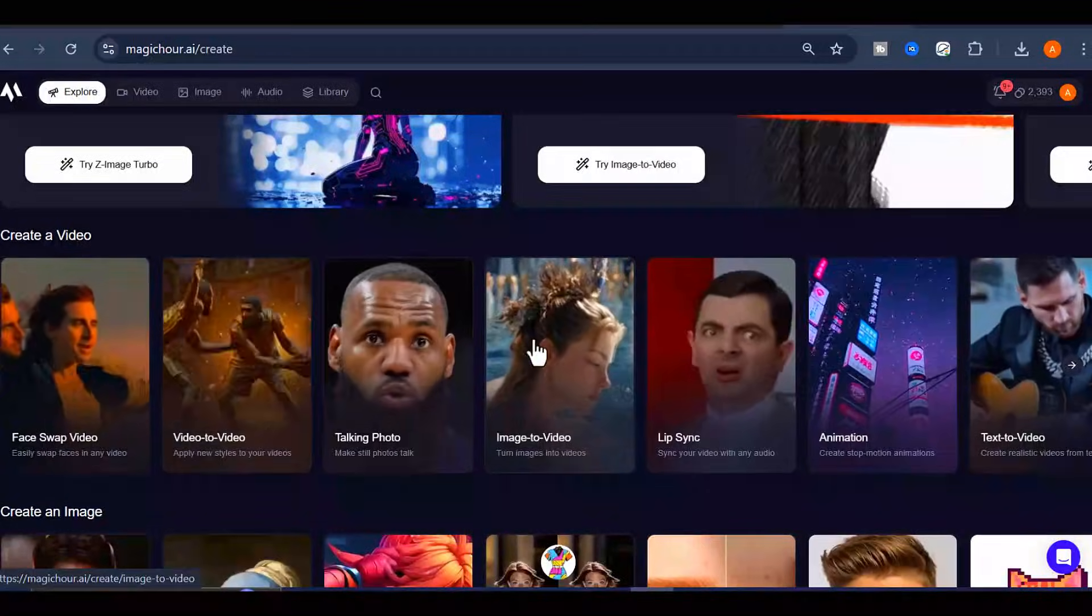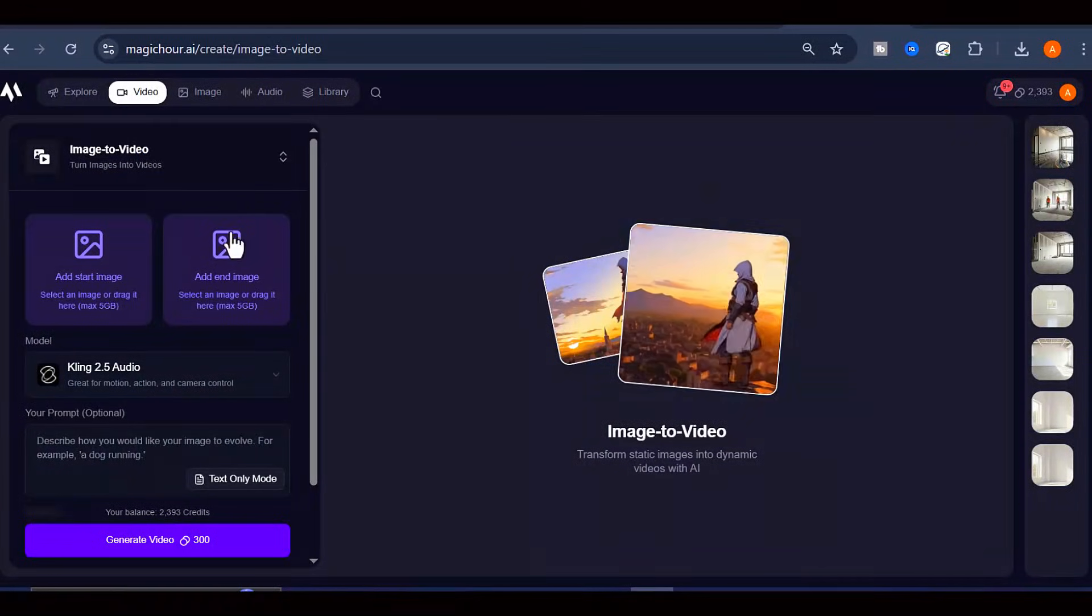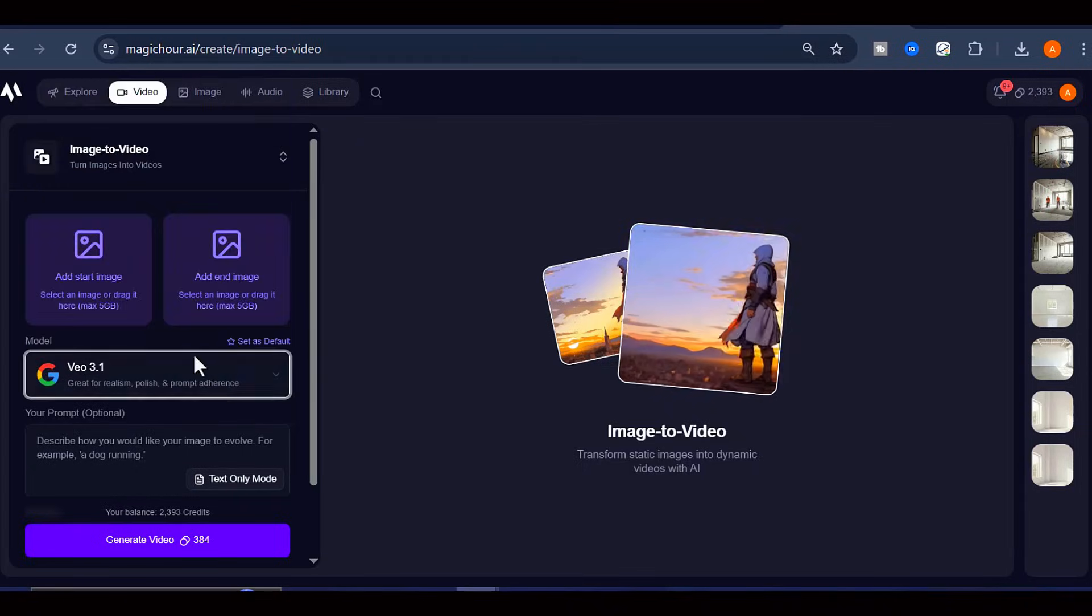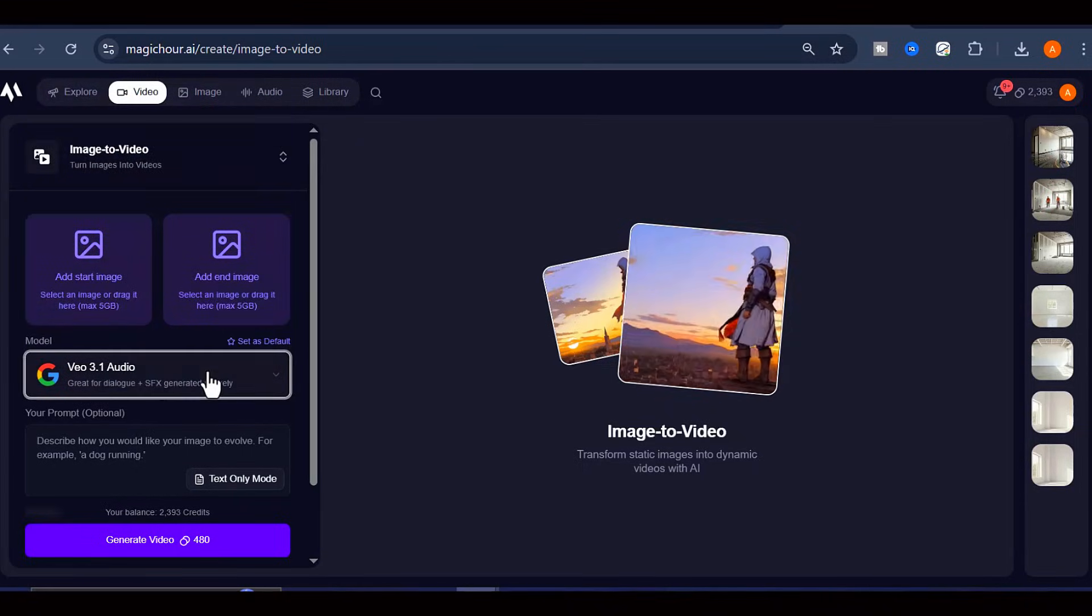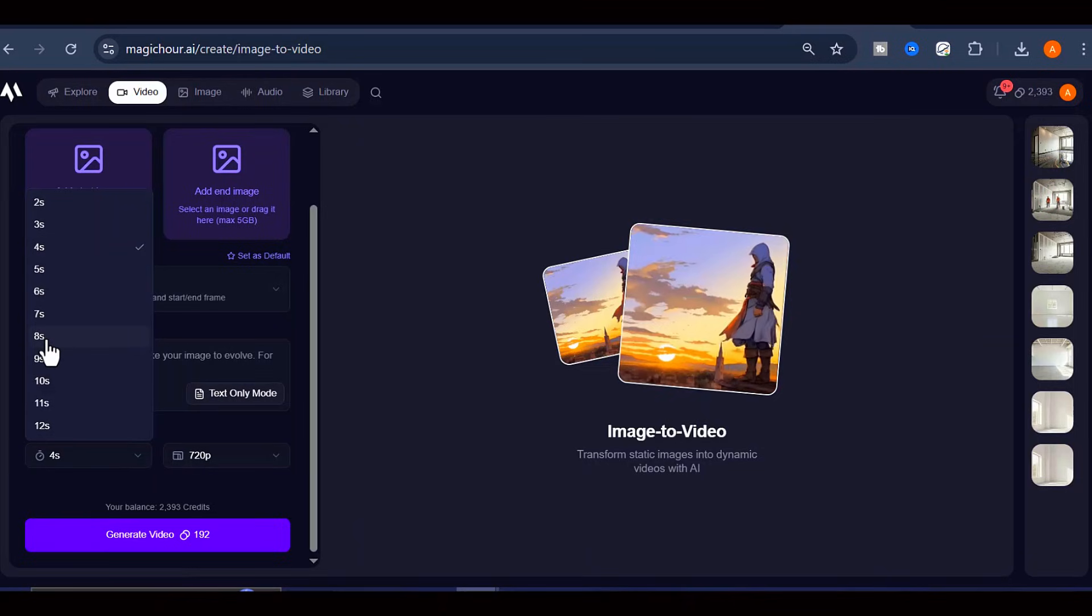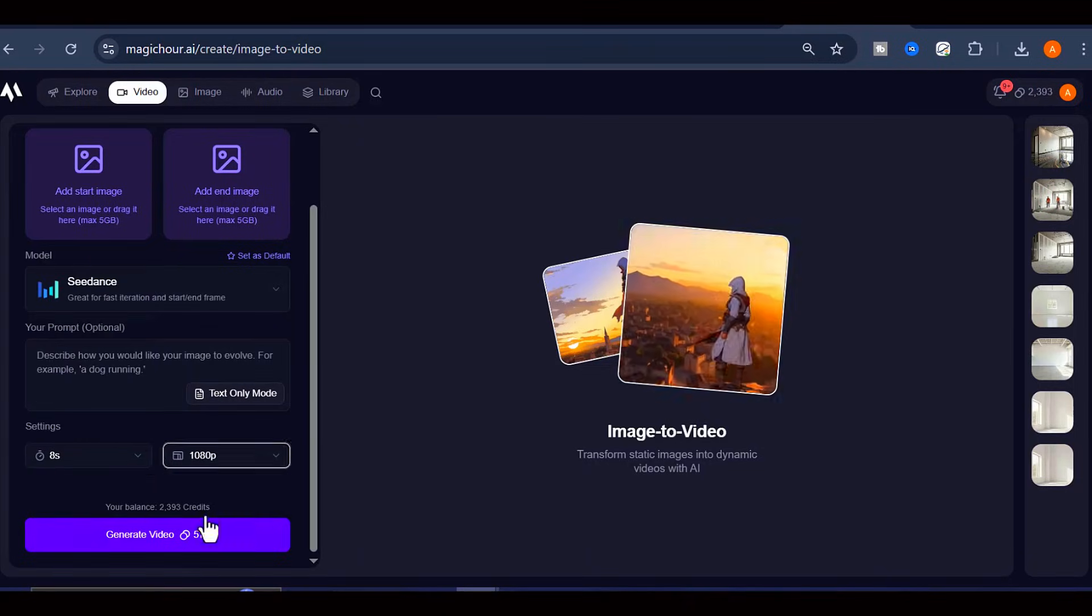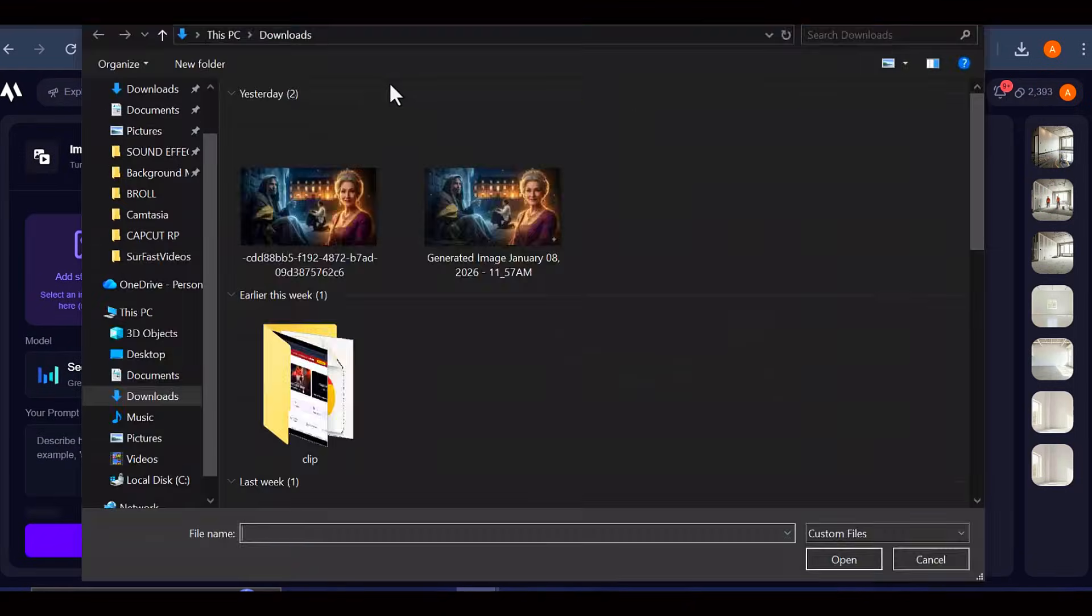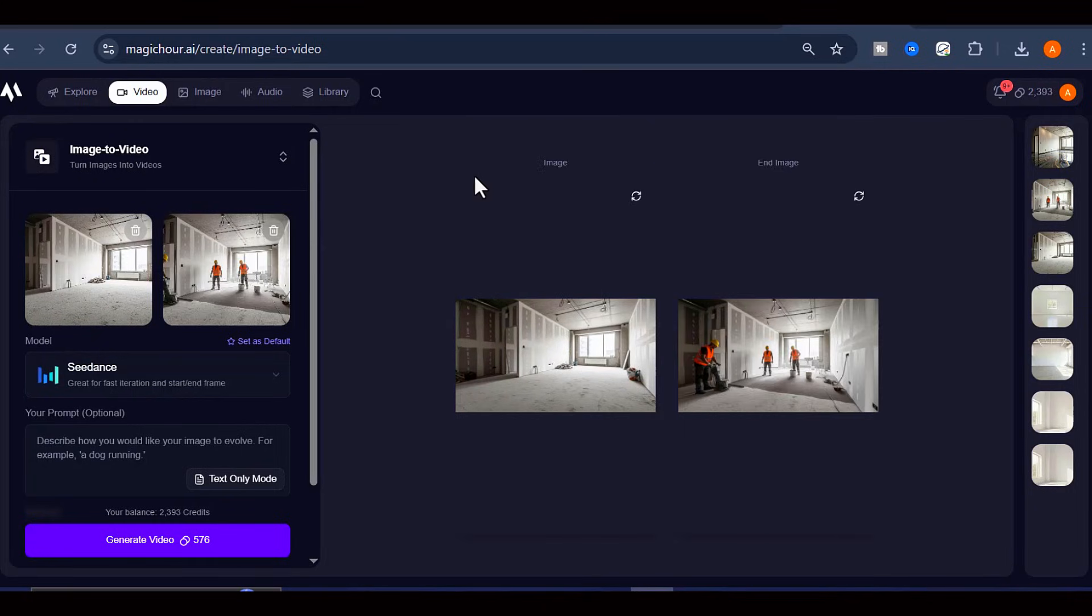Set the video generation model to VEO 3.1 for a more realistic video, but I will go with C-Dance. Upload your first image as the starting frame and your second image as the ending frame. This tells the AI exactly where the animation should begin and where it should end up.